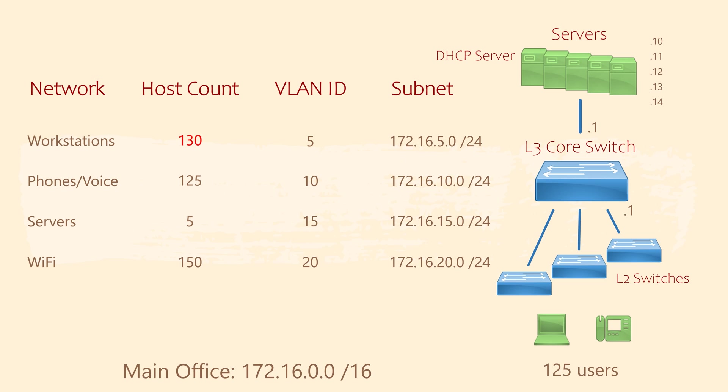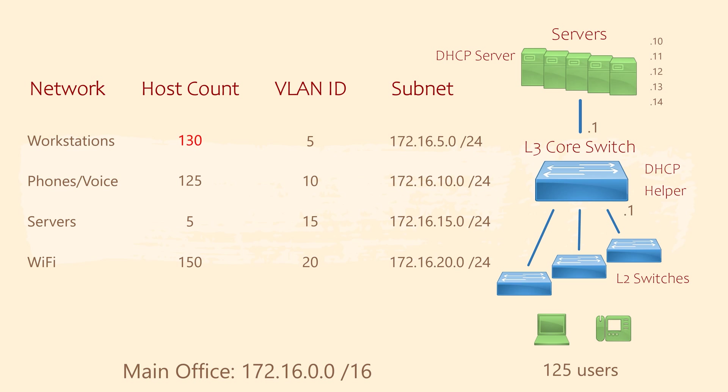We achieve this by configuring the core switch as a DHCP helper. This is also known as DHCP relay. When a client sends a DHCP discover message, the core switch will see it. And then it will forward it on to the real DHCP server. The server then sends the switch its offer message and the switch forwards it back to the client. When we configure a DHCP helper, we don't need to have a DHCP server in each subnet.